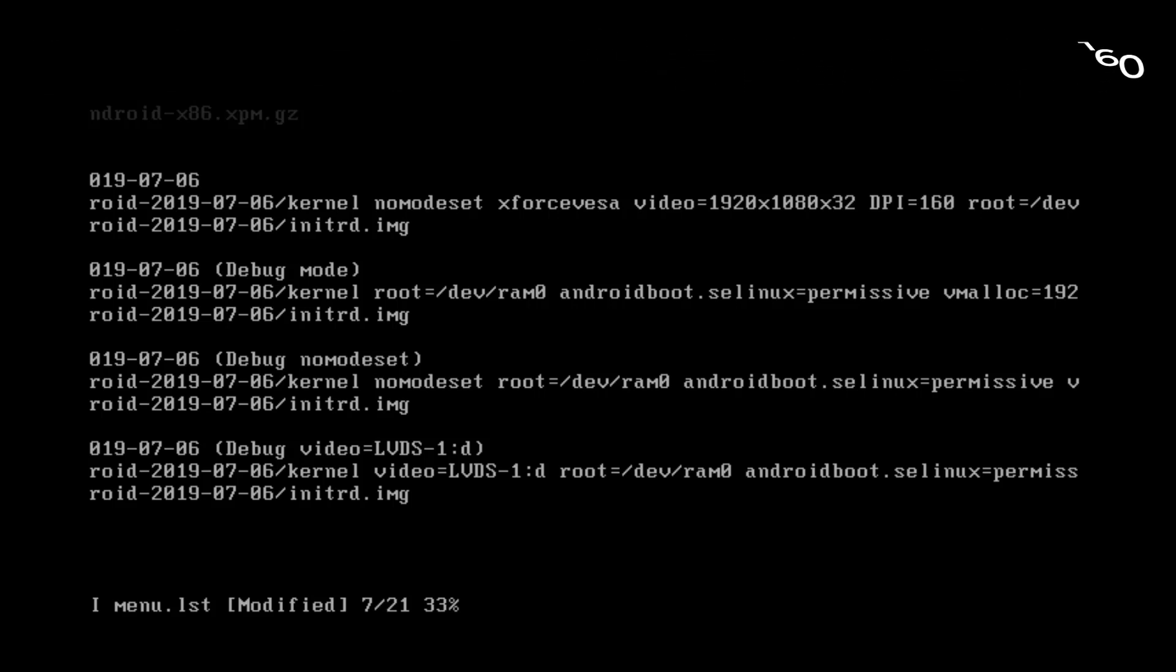And now comes the important part. You need to first of all press escape. And now press colon by shift plus colon. And now type in w. And press enter.